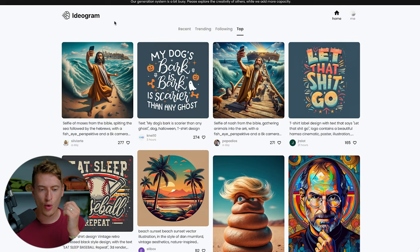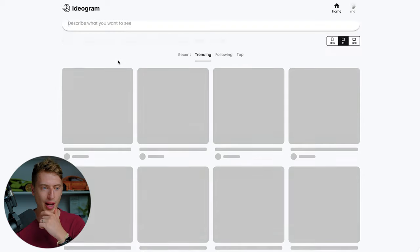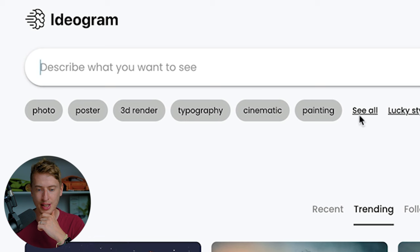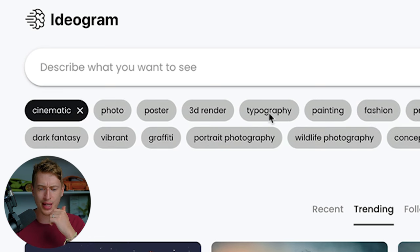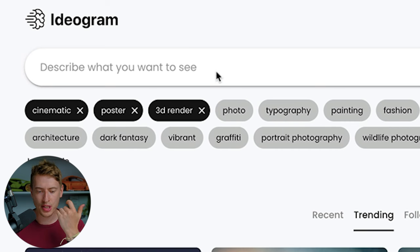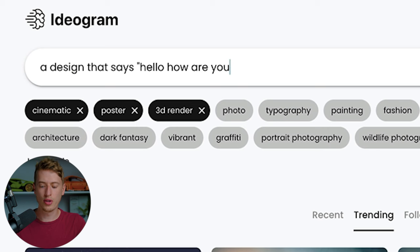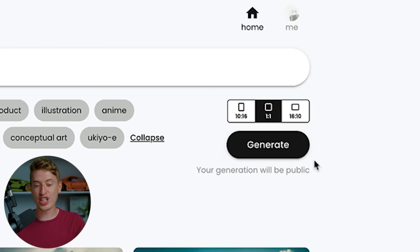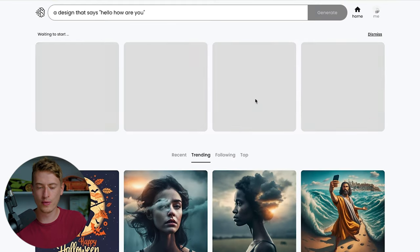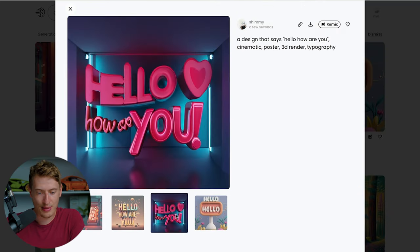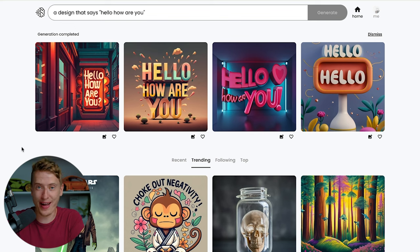If on the other hand you want to start from scratch, at the top here where it says search, you can select from a bunch of different pre-made styles. You've got all of these, and you can click 'see all' and there are even more. When you click them they'll highlight in black. Then when you put something in here — a design that says in quotation marks 'Hello, how are you?' — and select Typography, and click Generate, it will generate something along those lines. These are done and quite frankly they are pretty cool.